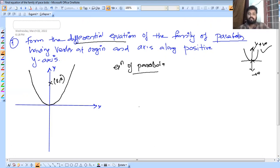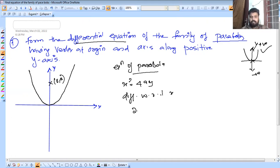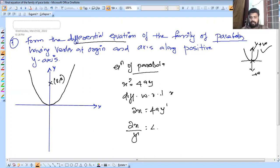If you don't know how to do it, the equation of a parabola in this shape is x square equals 4a into y. Here 4a is a constant, so we need to differentiate to eliminate it.